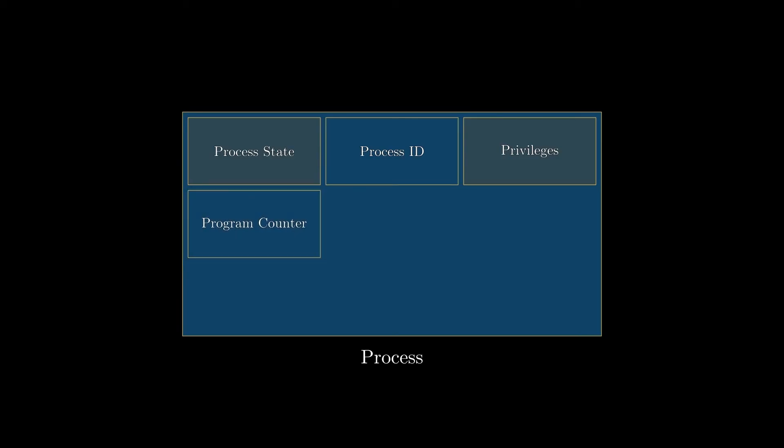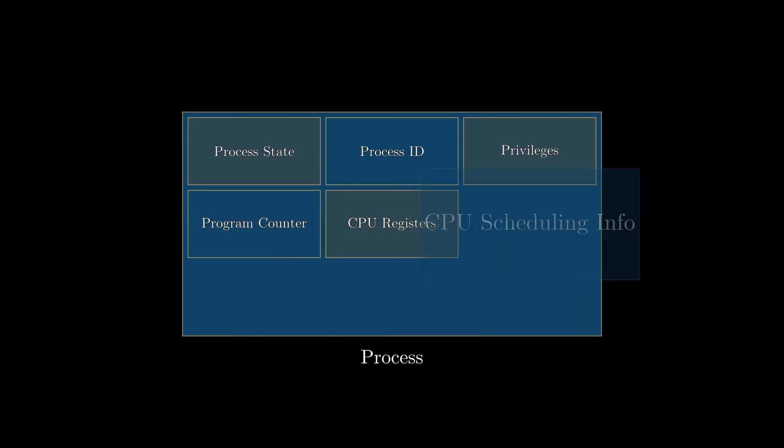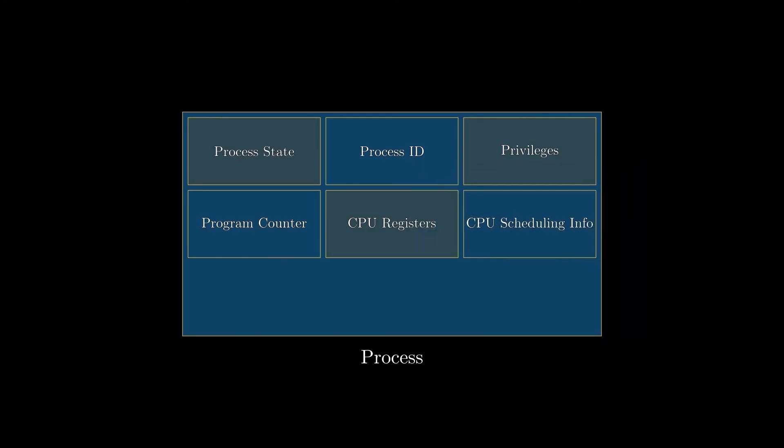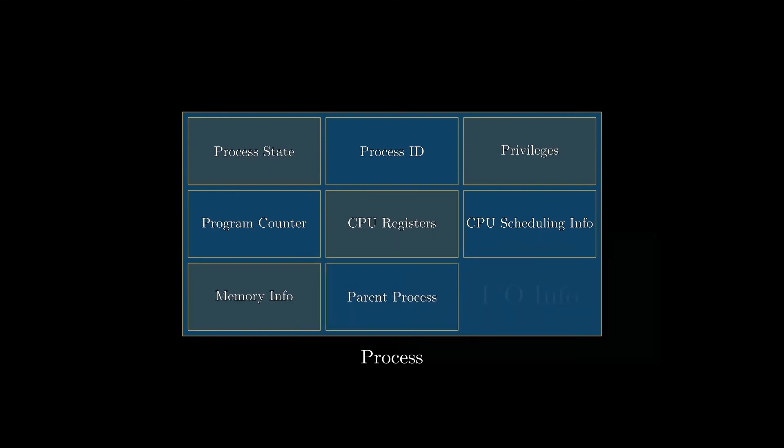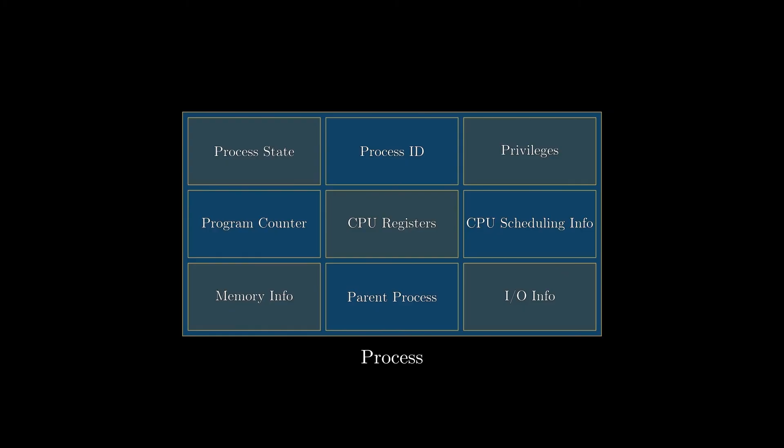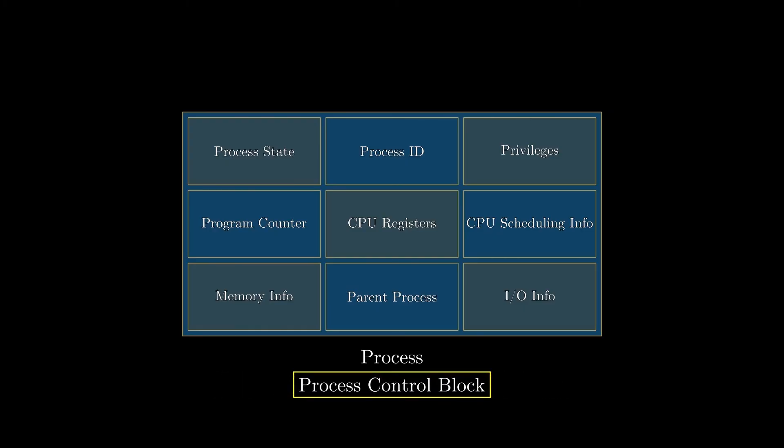The data that was stored in the CPU registers when the process was switched off the CPU; some information related to the scheduling process, like priority for example; information related to the virtual memory currently allocated by the process; a pointer to the parent process; and some information related to which file descriptors are being used. This data structure is called process control block, and its content can slightly vary depending on the operating system. So that's pretty much all you need to know about a process in the context of multi-threading.